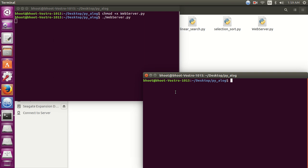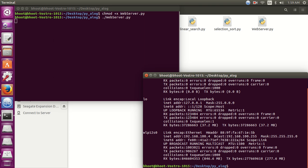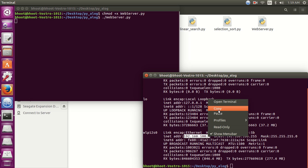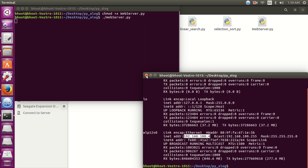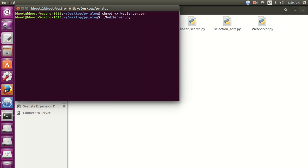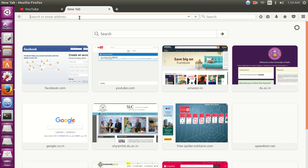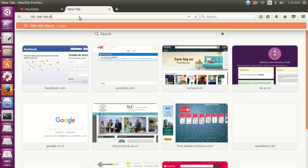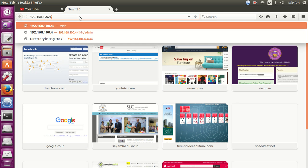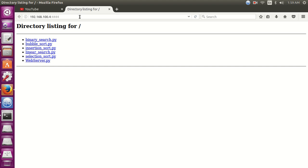The cursor is blinking so this means that our web server is running correctly. Now let's first know the IP address of my machine. My machine IP is 192.168.100.4. Now let me put here the IP address and the port.